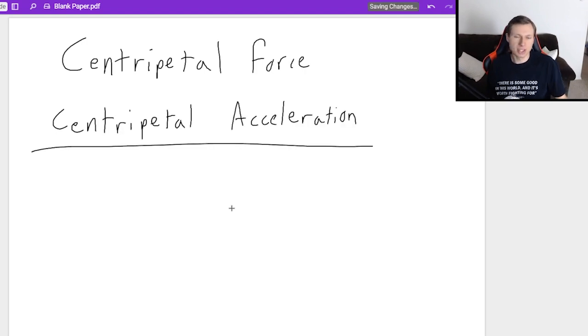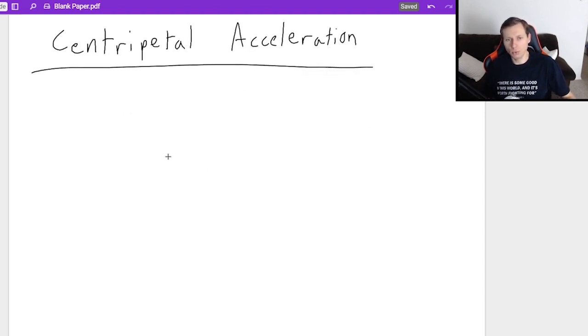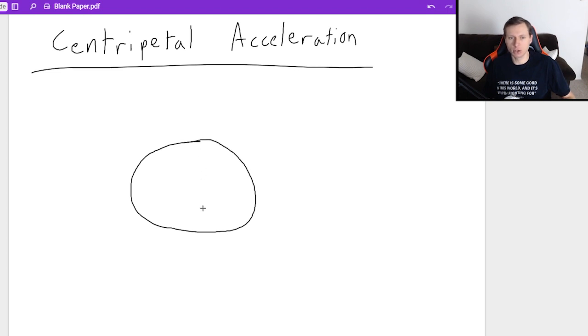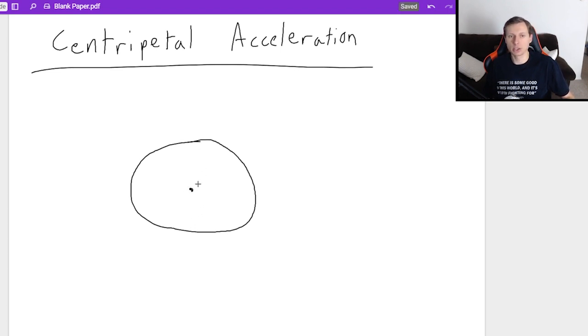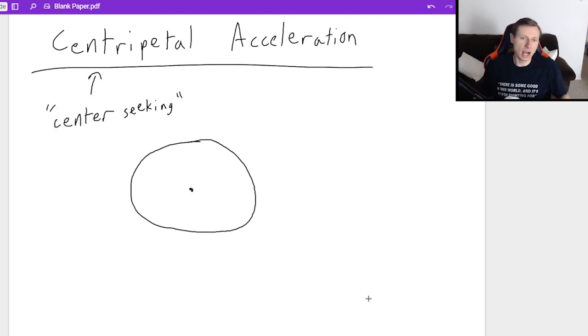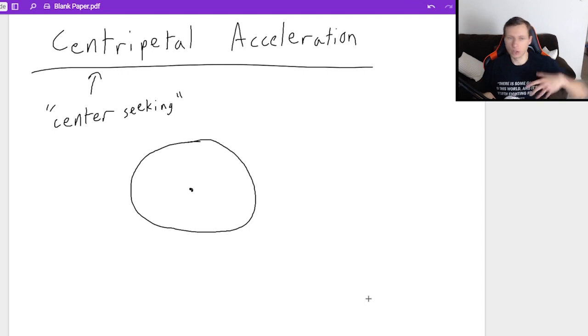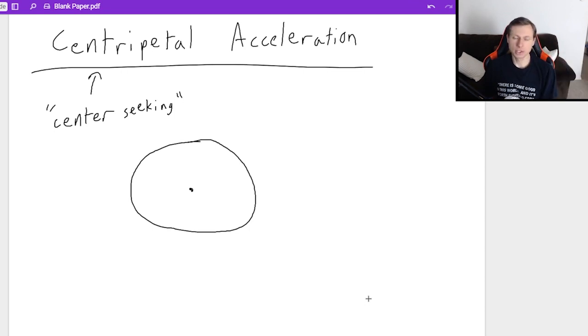So the first thing that needs to be said about these concepts is when do we use them? You use them when you have an object moving in a circular path like this. And the reason why is because the word centripetal literally means center seeking. That is the opposite of a centrifugal force. Centrifugal forces are center avoiding, which actually is really a fictitious force, and I'll explain why later in this video.